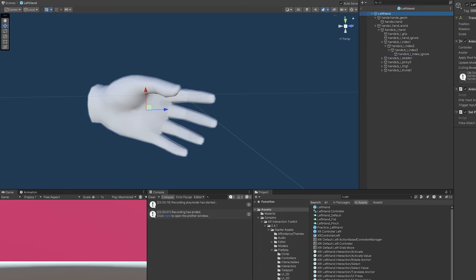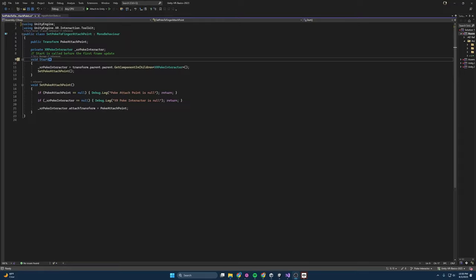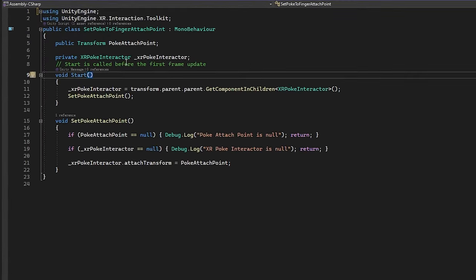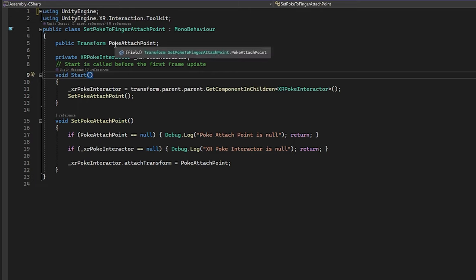Sadly I couldn't think of anything else to do, so I made a script. This is the script I made right here, it's called set poke to finger attach point. There is nothing crazy going on in here, I keep it very simple.